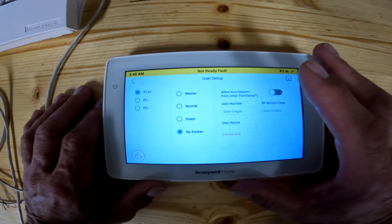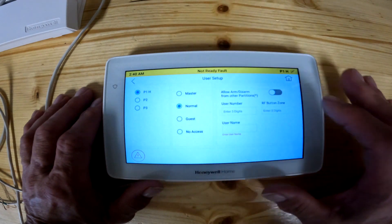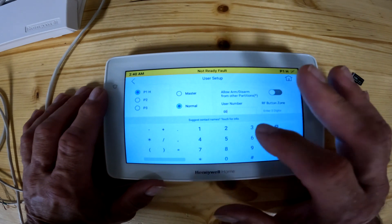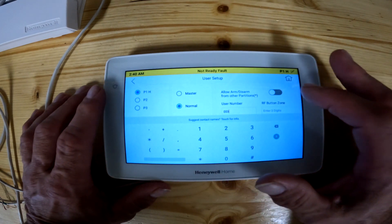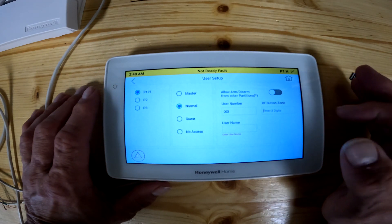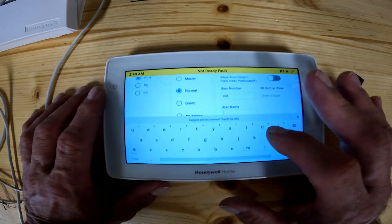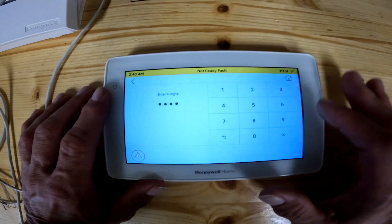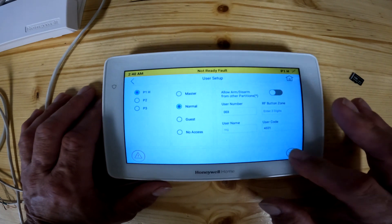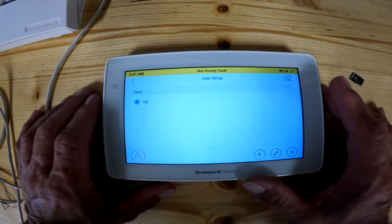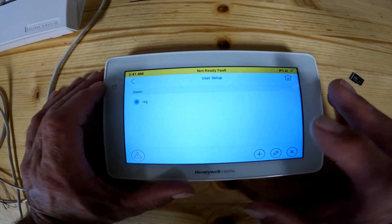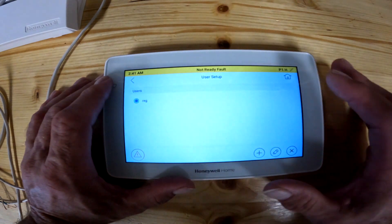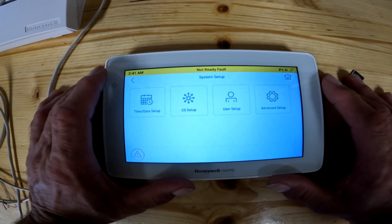The master code lets you basically do anything and everything, so normally you don't want to give anyone the master code — you'd set up a normal code instead. To add a user, you enter a user number such as three, hit enter, assign a name, and give them a code like 4321, then hit OK and it's saved. To delete a code, hit the X on it, enter your code, confirm the deletion, and the user is gone. You can add more users as needed.